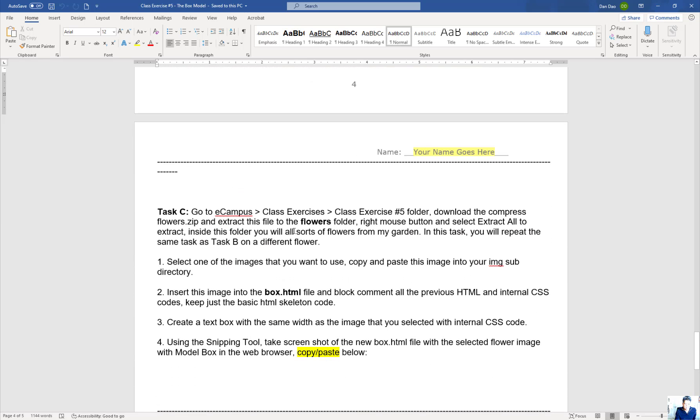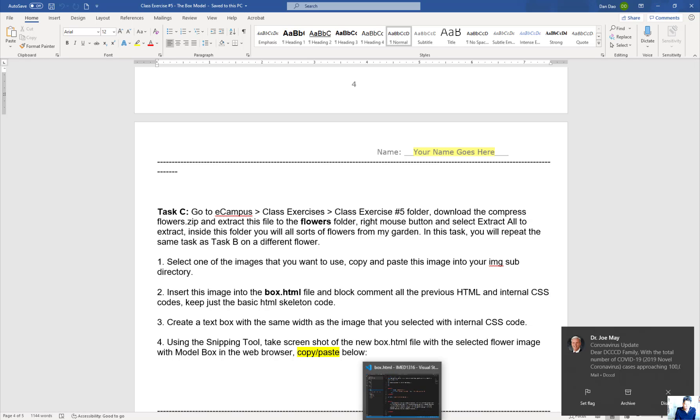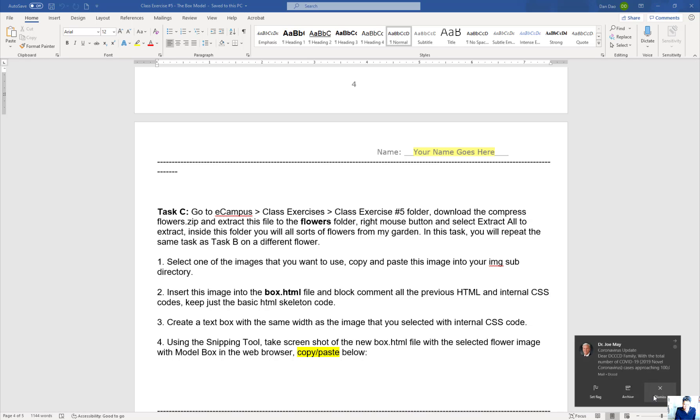Your next task is to go into the flower folder in my eCampus directory, download it, pick a flower, and insert that image. Let me show you how that works. I'm going to demo another one.